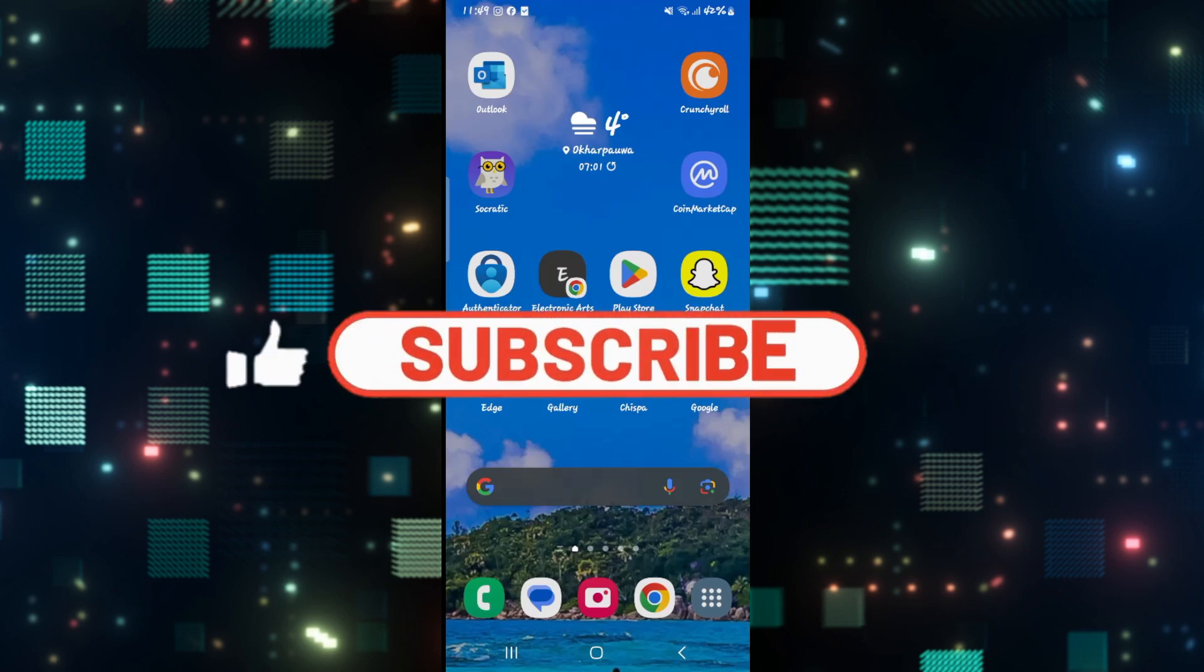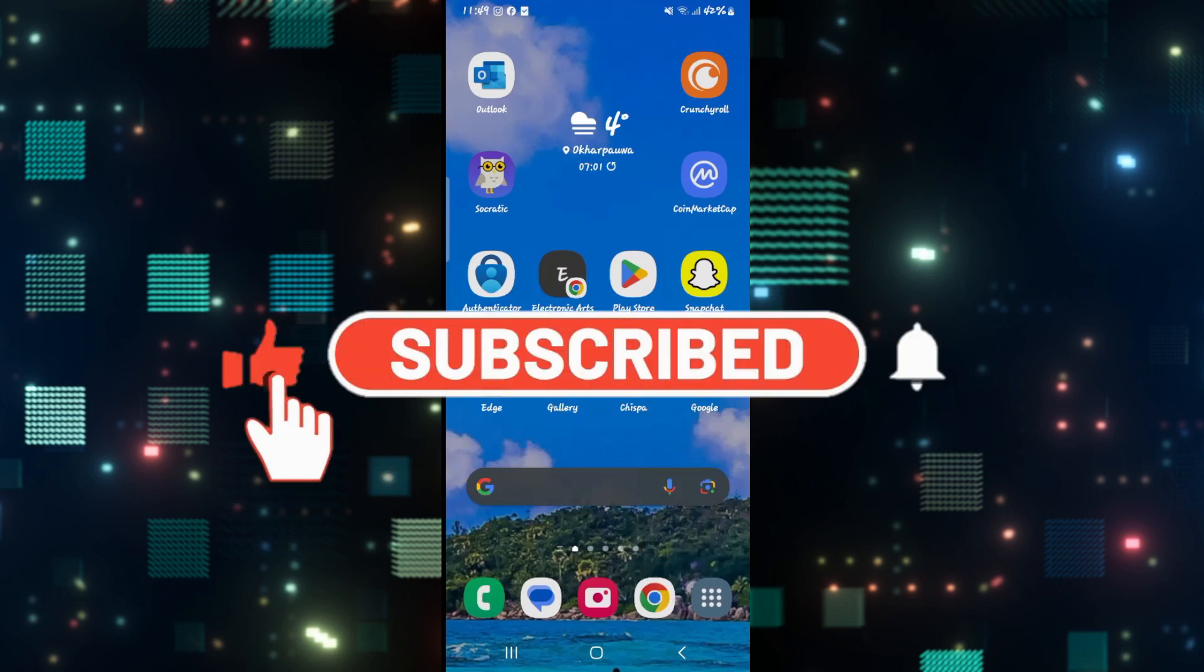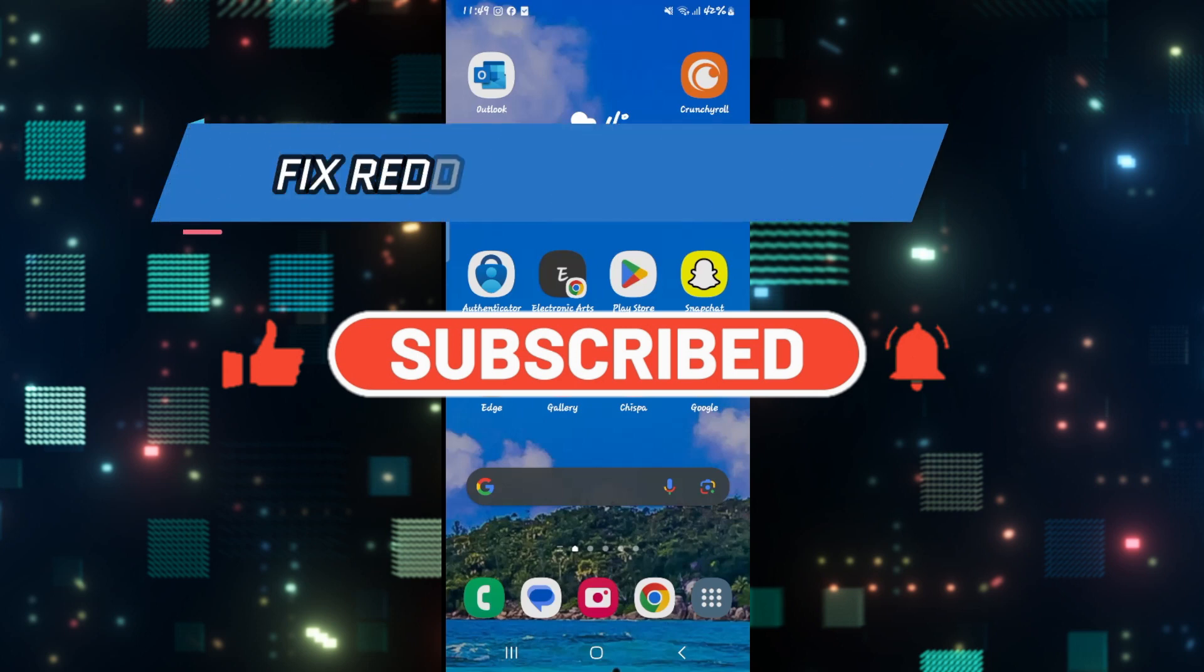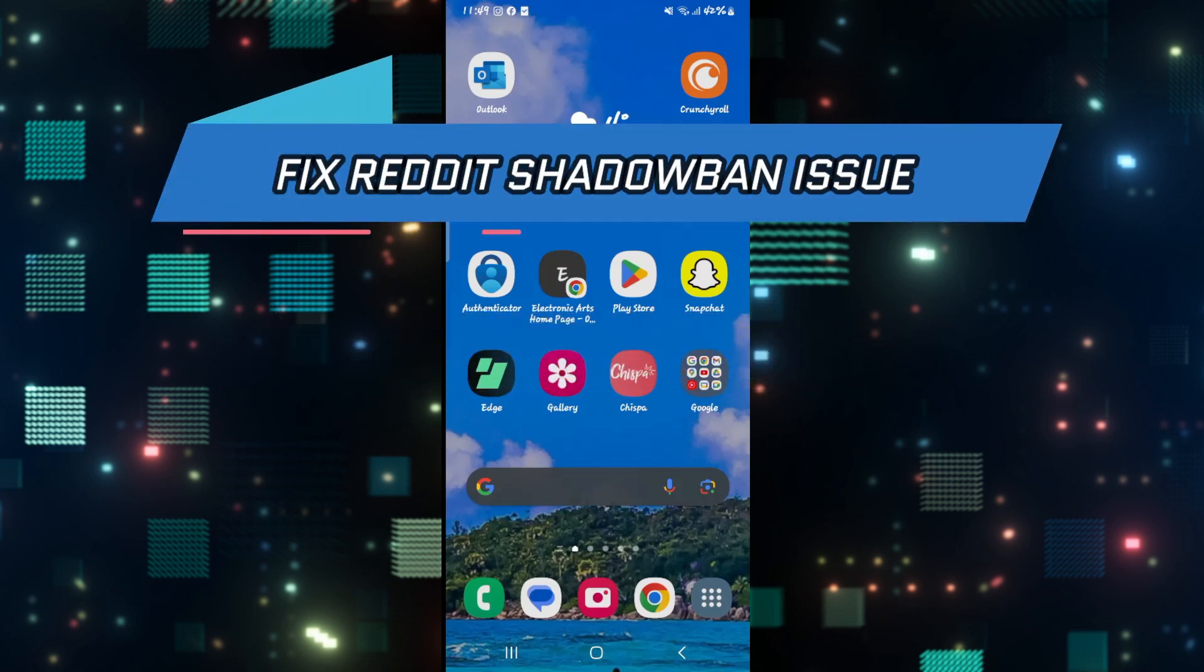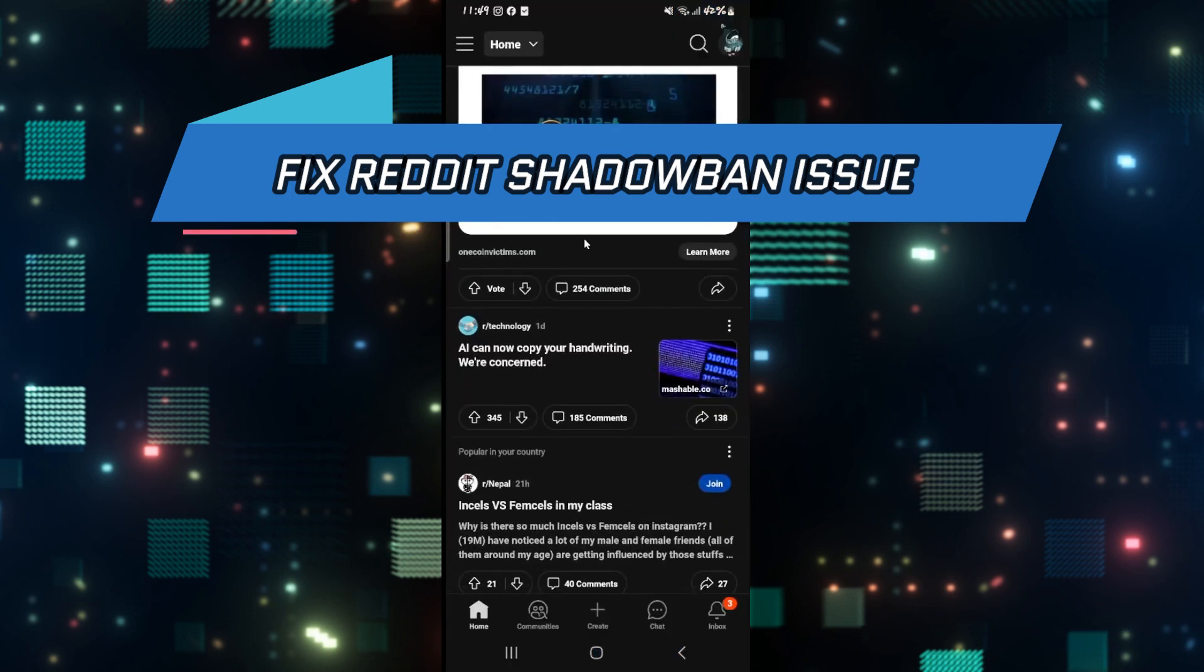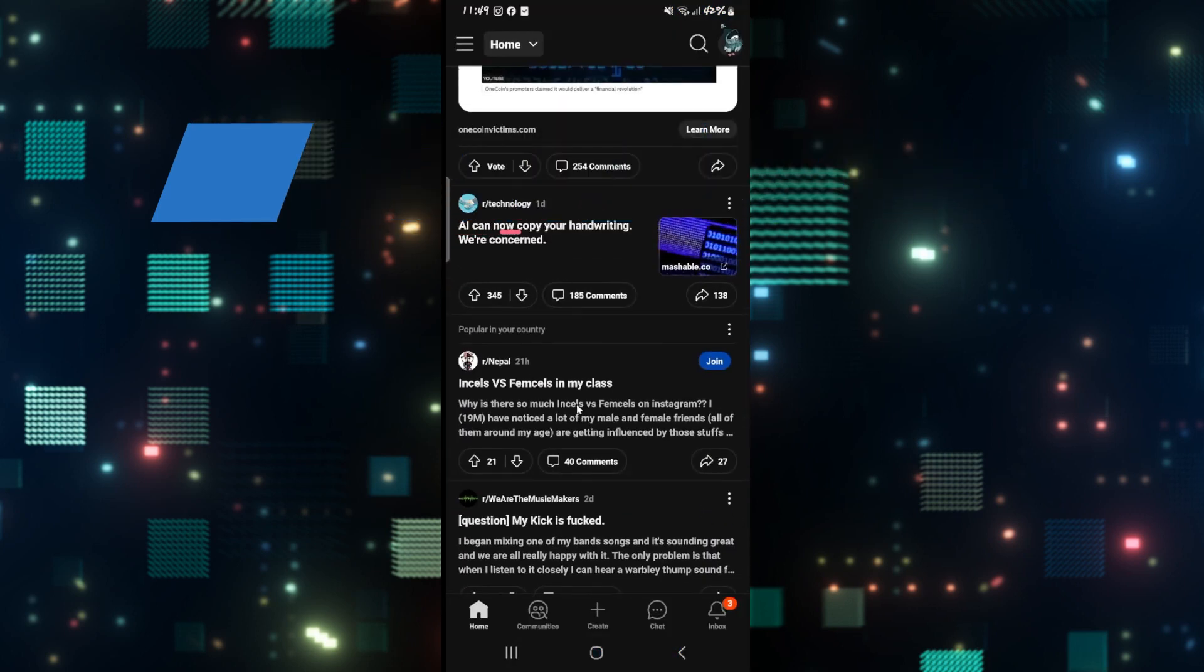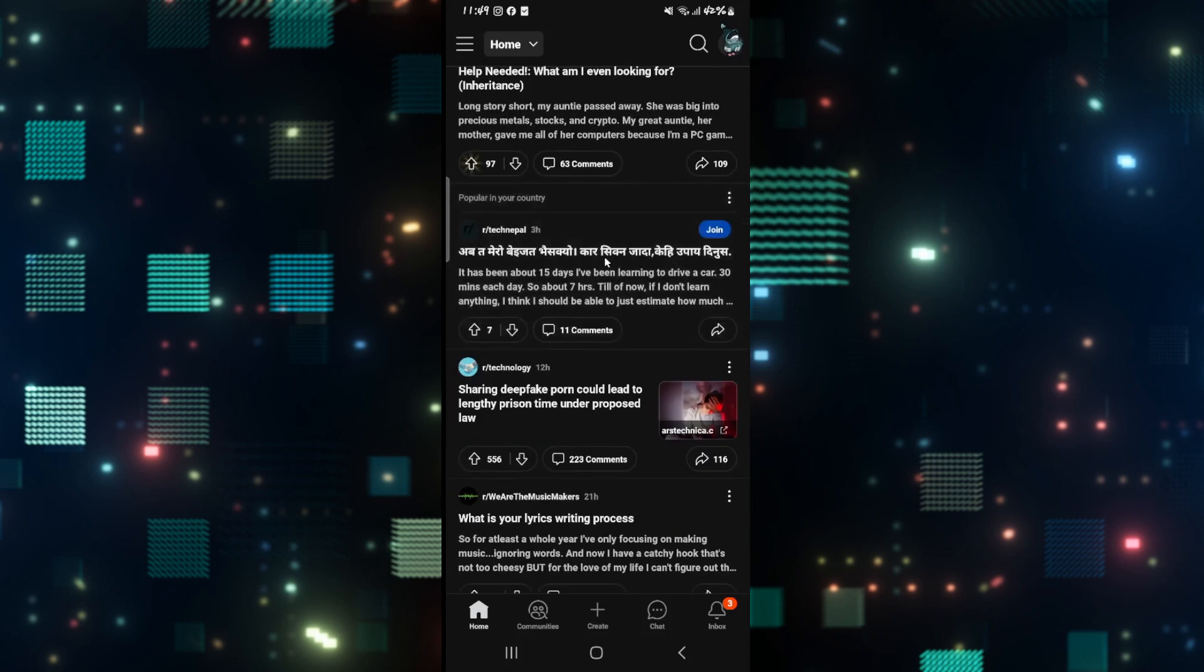Hello everyone and welcome back to another video from How to Fix Online. In this video, I'm going to show you how to fix shadow ban issues on the Reddit app. So let's get started right away. If you're trying to use the Reddit application but you experience shadow ban error issues, then there is one way to fix this.